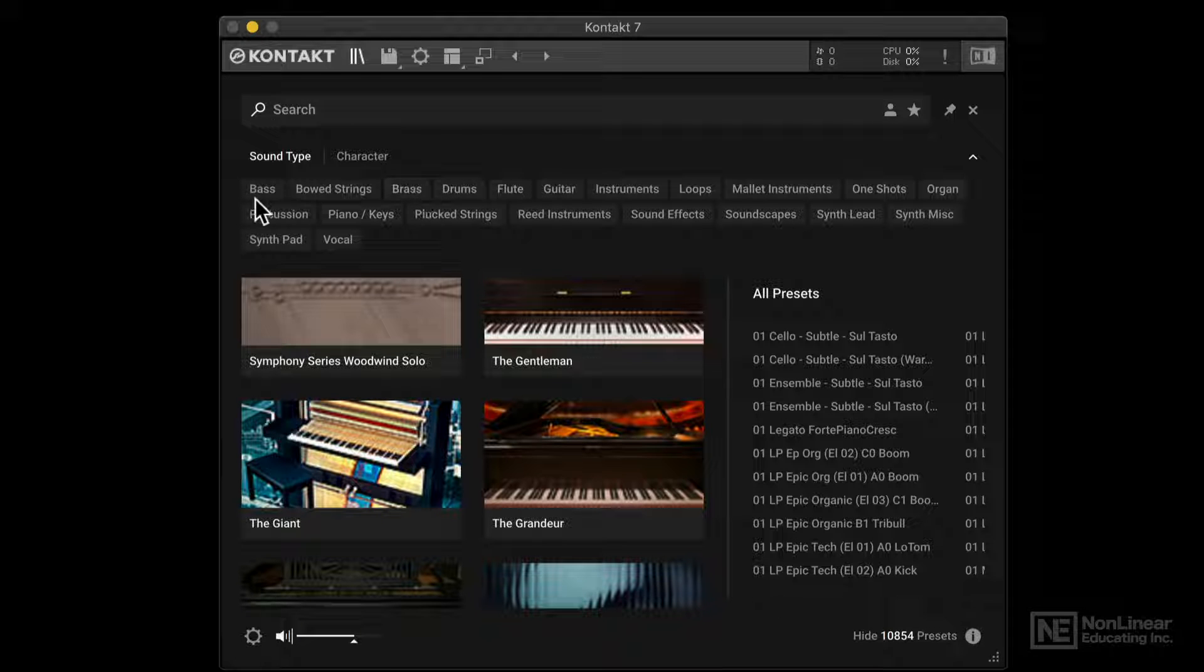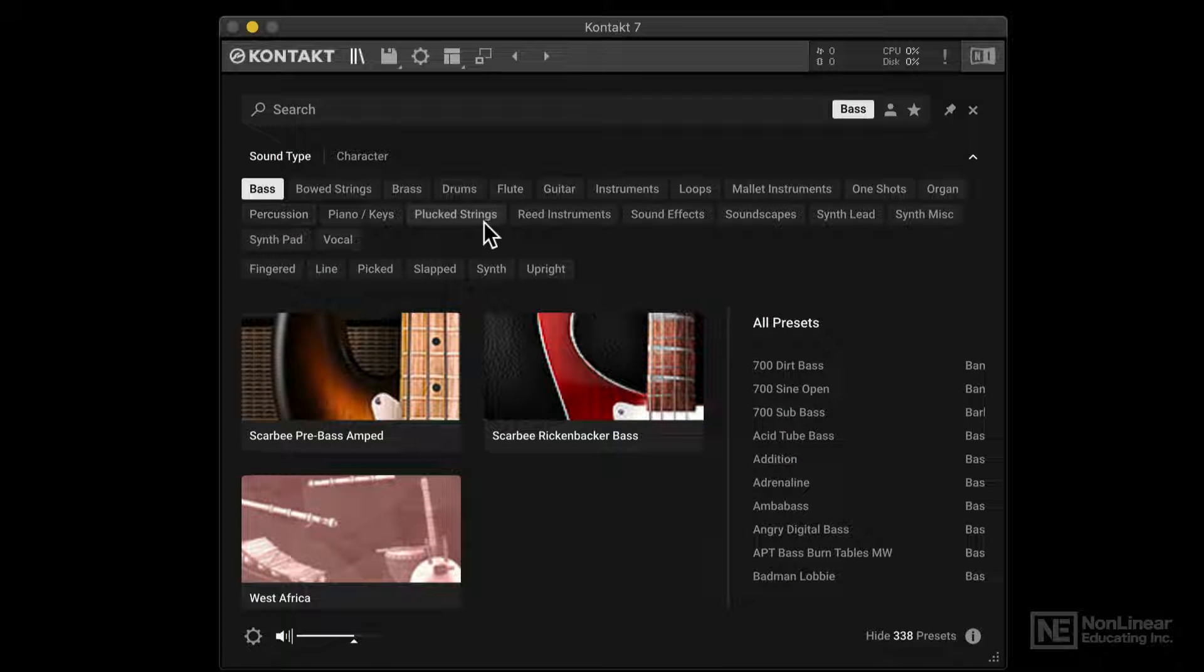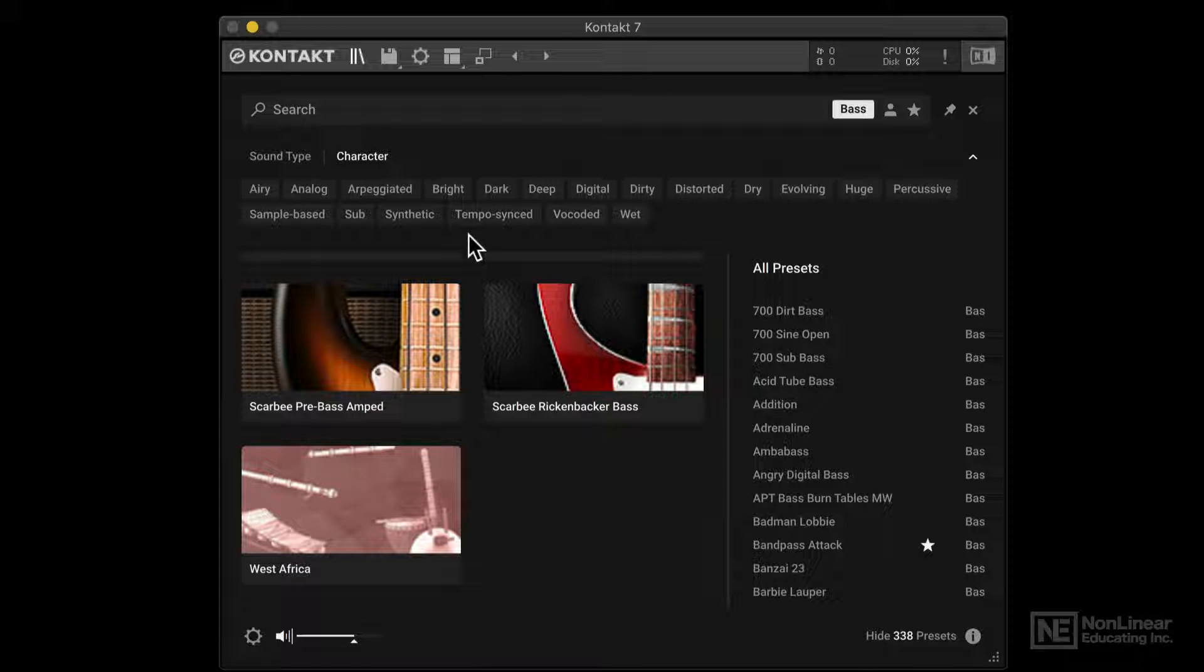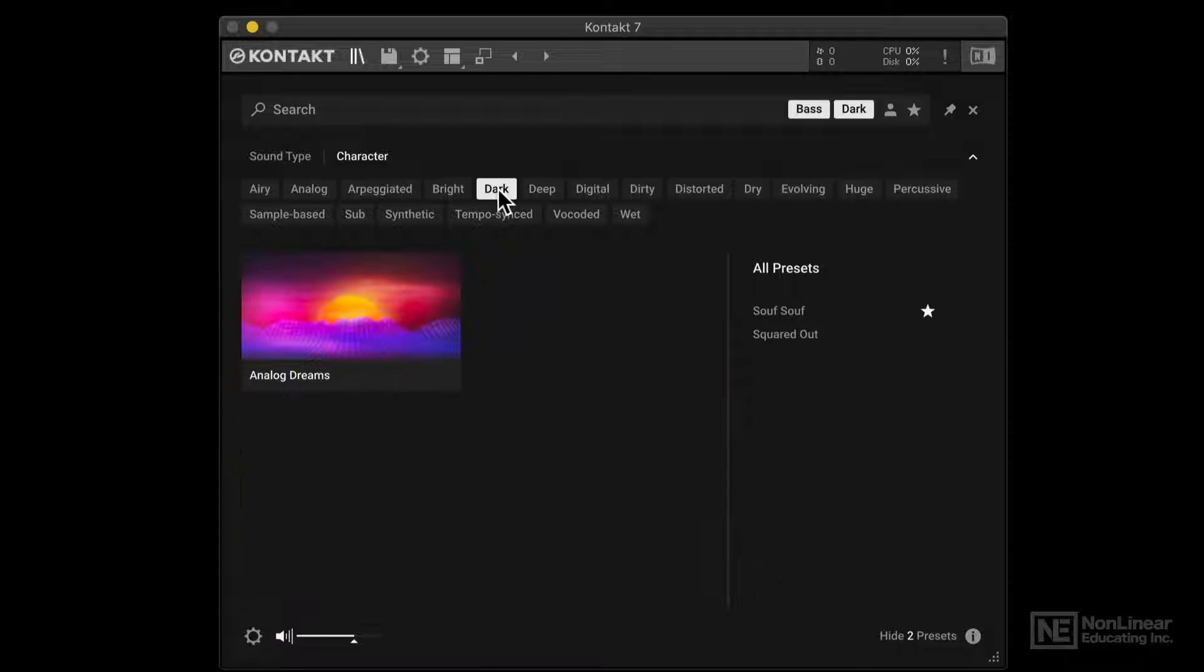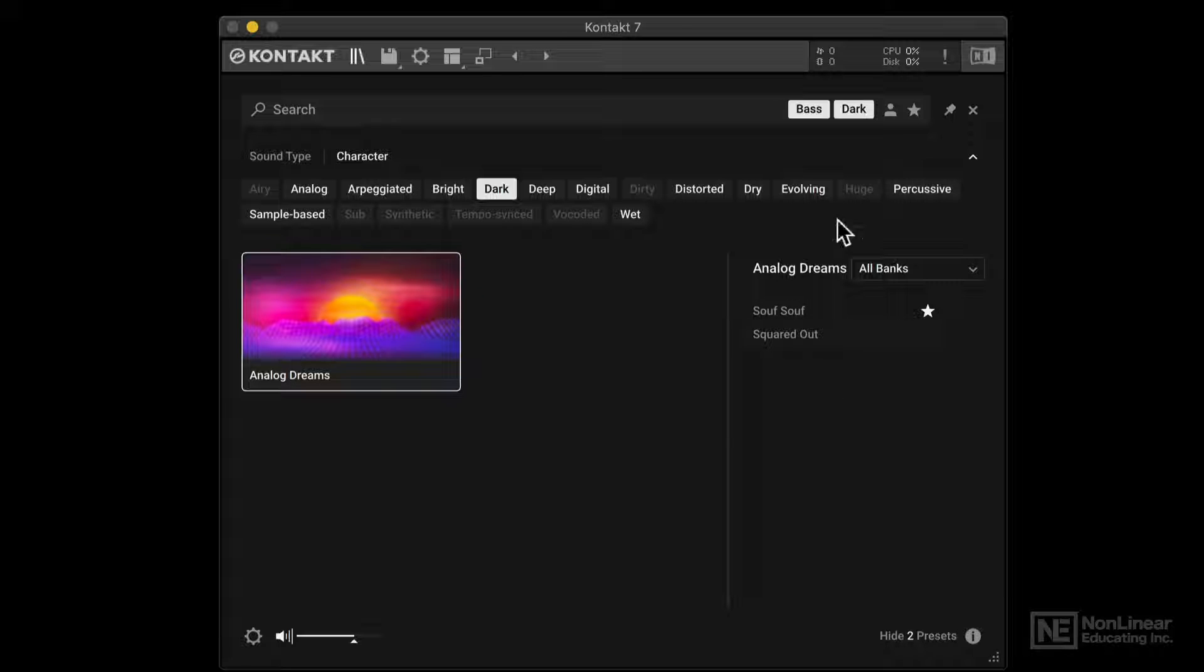So let's say I'm looking for a bass sound, I'll click on bass here, and let's go into character and pick a style for a bass. Let's say dark. Alright, so that's interesting. We have this one collection, Analog Dreams, and inside this Analog Dreams, we have two presets that happen to satisfy our category of bass and dark.